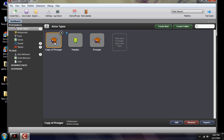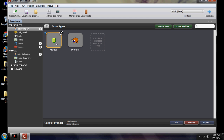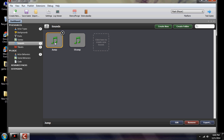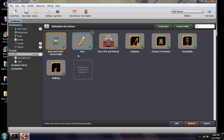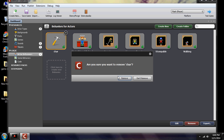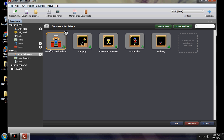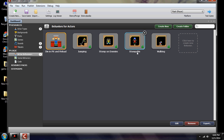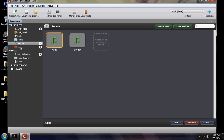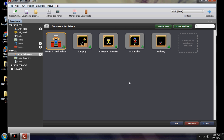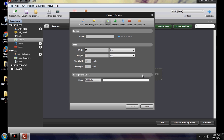You'll have a screen that looks like this. You'll have two actor types: Mumbo and Pronger. Down here you'll have jump, stomp, and sound. You'll have your tile set that came with it. Down here you'll have five pre-installed actor behaviors: die and pit, reload, jump, stomp, stompable, and walking. Your kit should have two actors, two sounds, one tile set, and five behaviors. First, we need to create a scene.